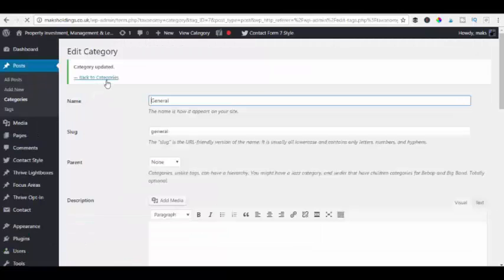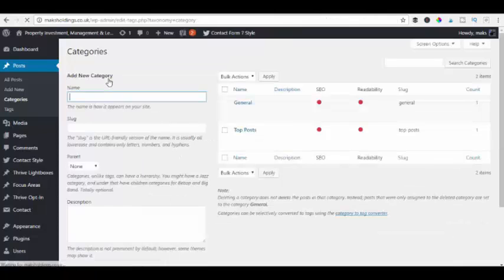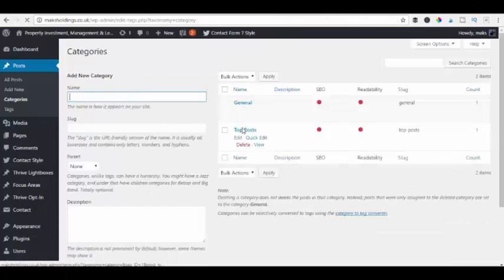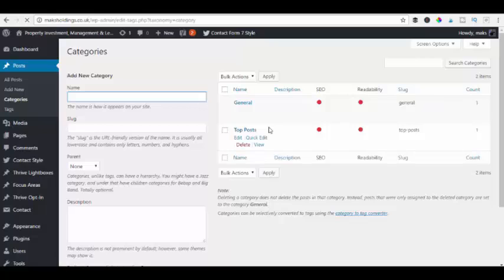Here we go. We can go back to our categories. And now you see we've got one called general and the other one called top posts. So now everything will default to the general. That is a great way of renaming it which you can do.